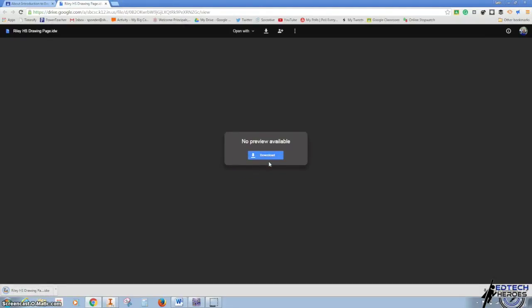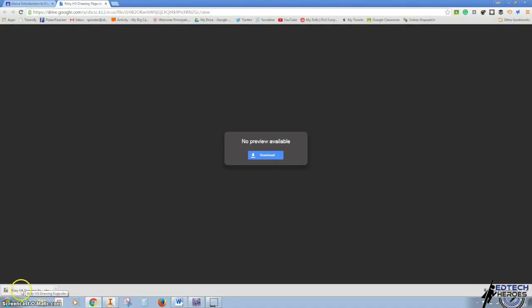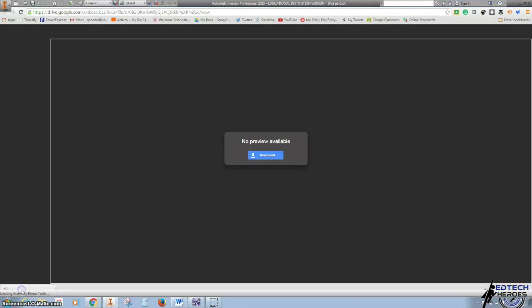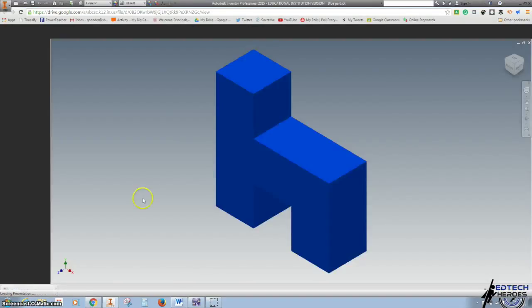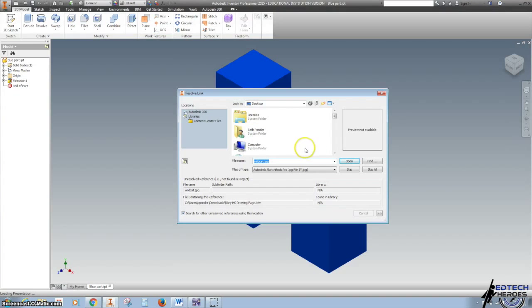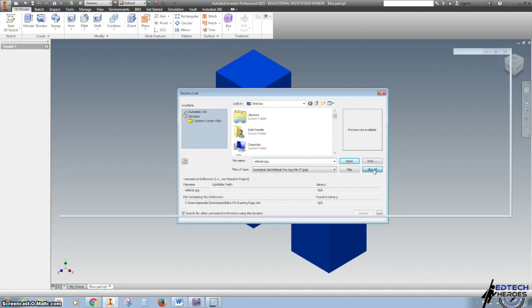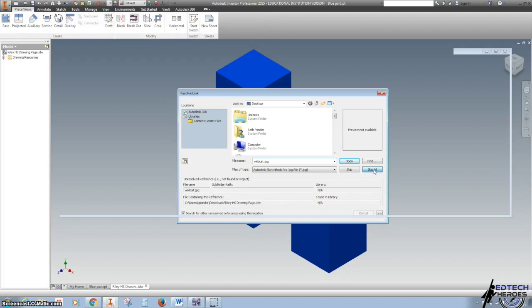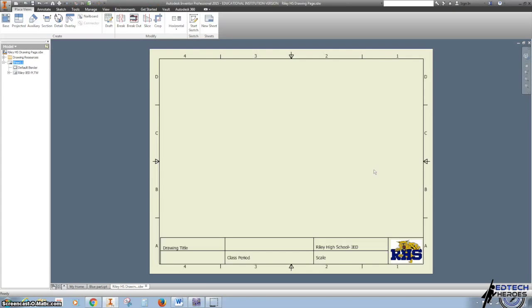Using Chrome is the easiest way. It automatically starts downloading on the bottom left of your screen. You'll click on it, and it will open. Hit Skip All, and there's our page.